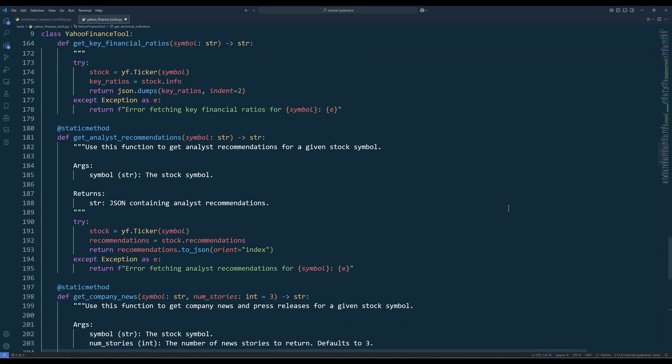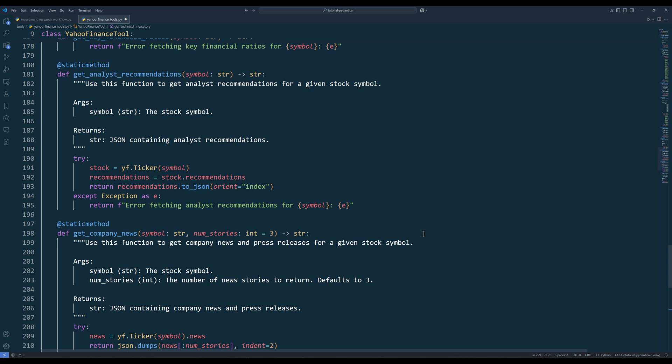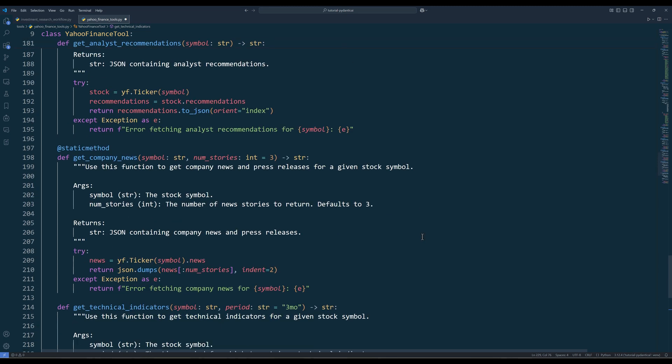The GetAnalystRecommendations method incorporates professional opinions to add expert perspectives on future performance. These external viewpoints provide valuable context beyond what raw data alone can tell us. The GetCompanyNews method fetches recent news stories to incorporate market sentiment and emerging developments. Recent news can significantly impact short-term price movements and sometimes signals longer-term trends.